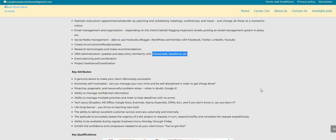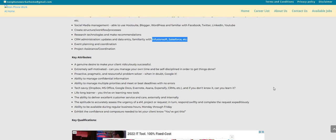Key attributes: a genuine desire to make your client ridiculously successful. Extremely self-motivated, can you manage your own time and be self-disciplined in order to get things done. Proactive, pragmatic and resourceful problem solver. When in doubt, you Google it. Ability to manage confidential information, ability to manage multiple priorities and meet or beat deadlines with no errors. You're tech savvy.